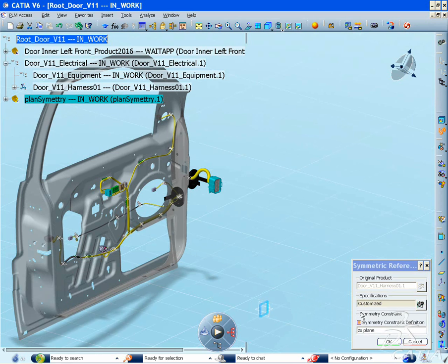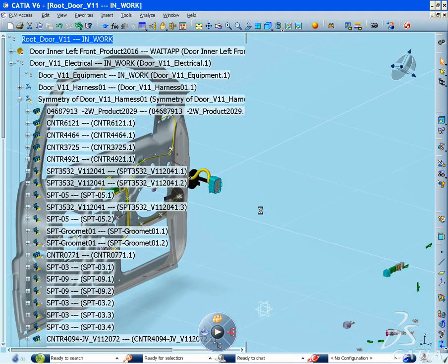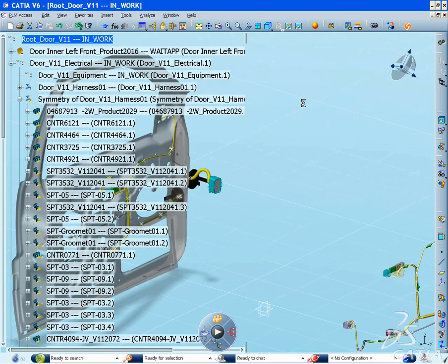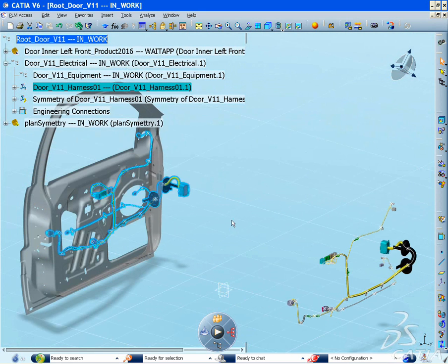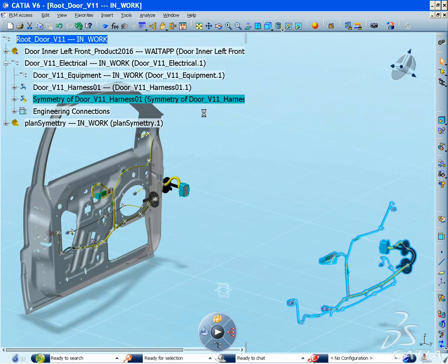These very powerful and flexible symmetry capabilities of CATIA V6 greatly reduce design time and global engineering costs, while ensuring the design quality of the original harness.